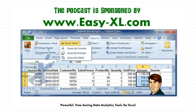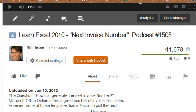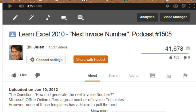MrExcel Podcast is sponsored by Easy-XL. Learn Excel from MrExcel Podcast, Episode 1808, Create an Invoice Register. Hey, welcome back to MrExcel netcast, I'm Bill Jelen.